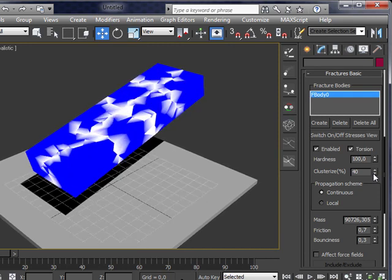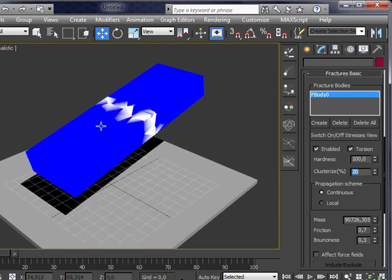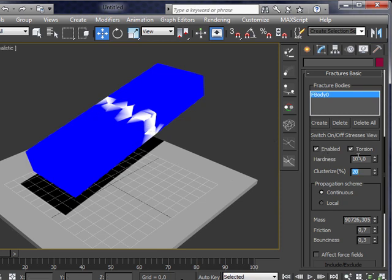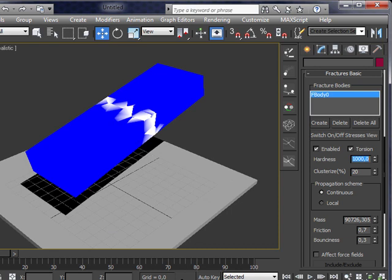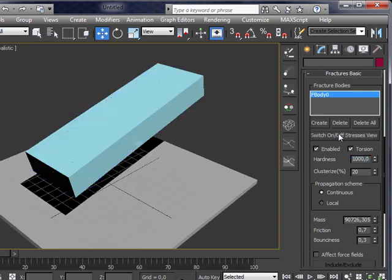So you can play with the distribution of white areas across the object to get different fracture results. For instance, now let's create only one main crack in this object.